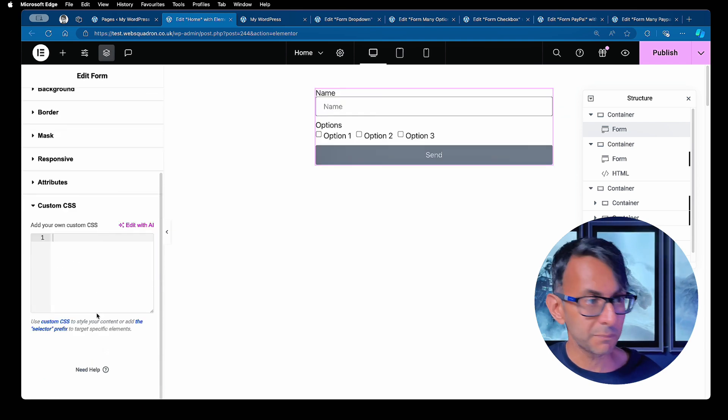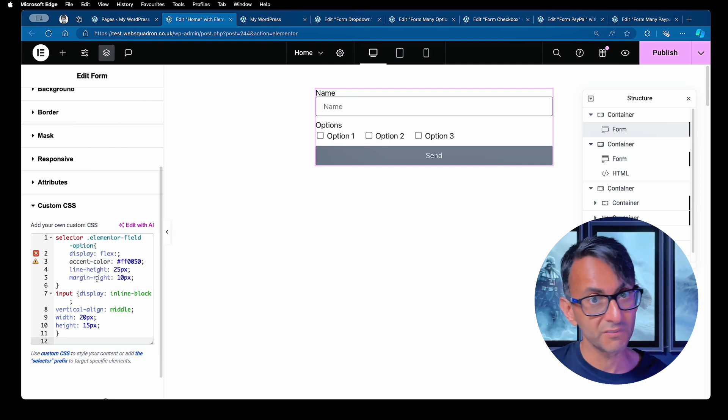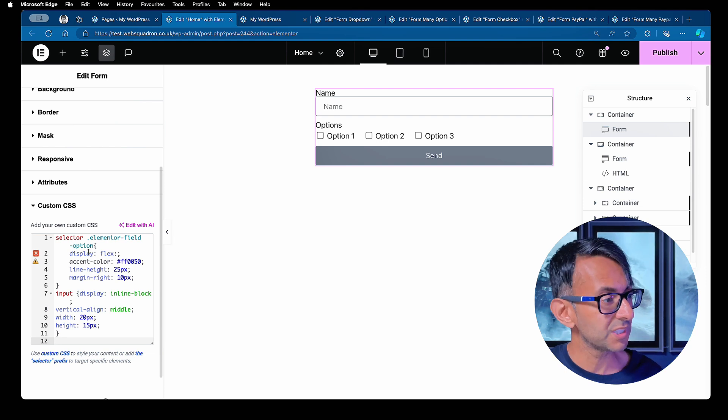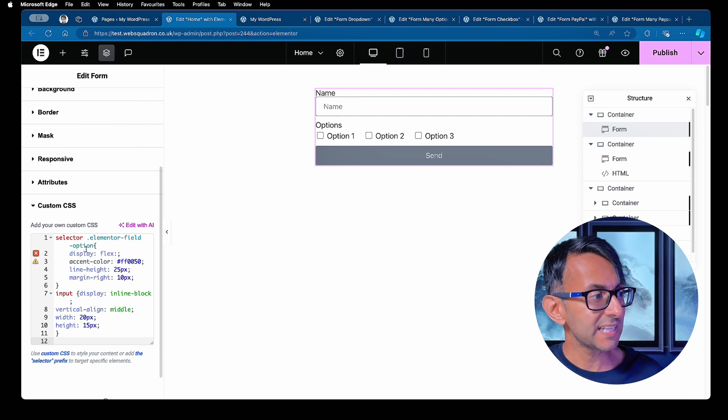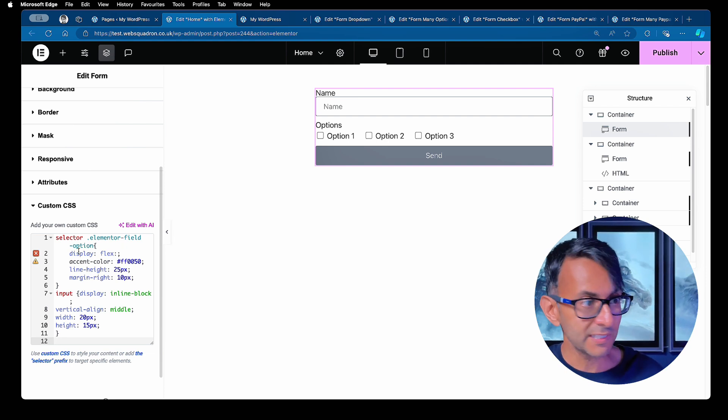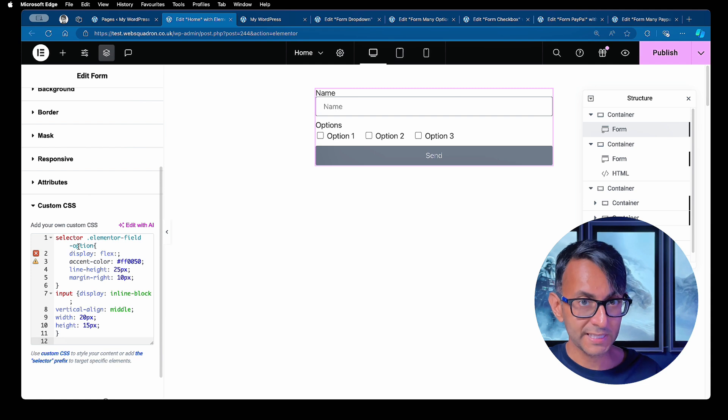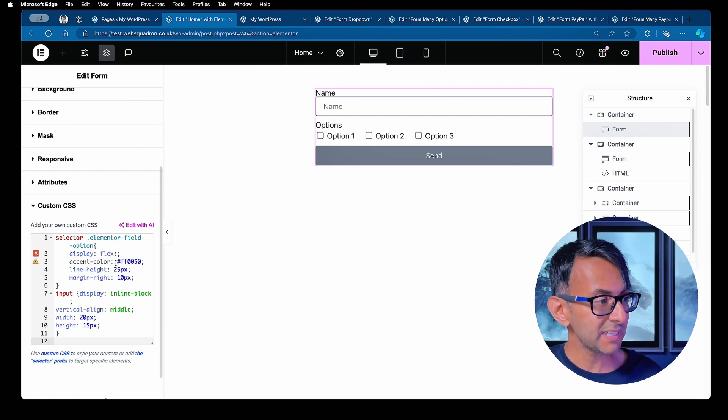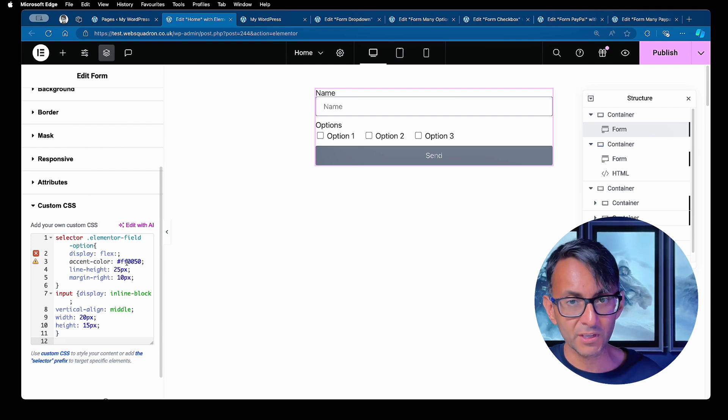What we're going to do is drop in a bit of CSS that you will find in the video description. And this is now saying selector for the Elementor field option. Okay, so we're now touching that particular field, display flags.